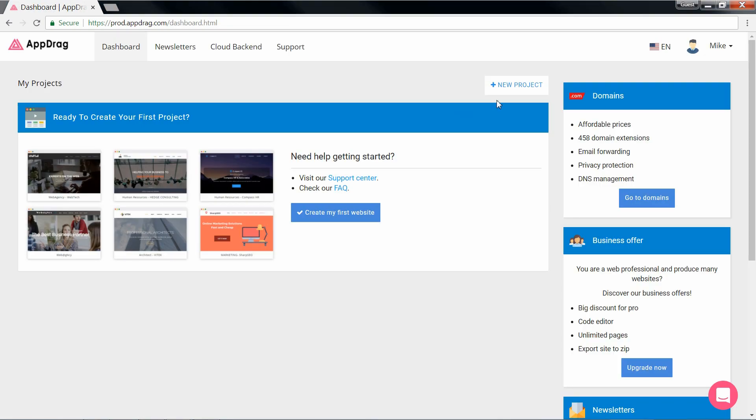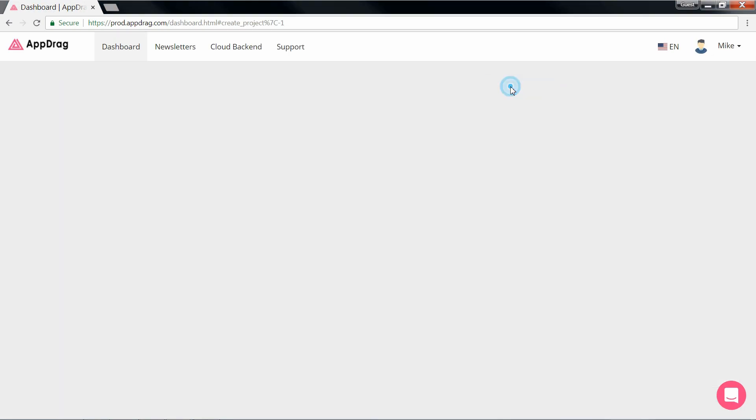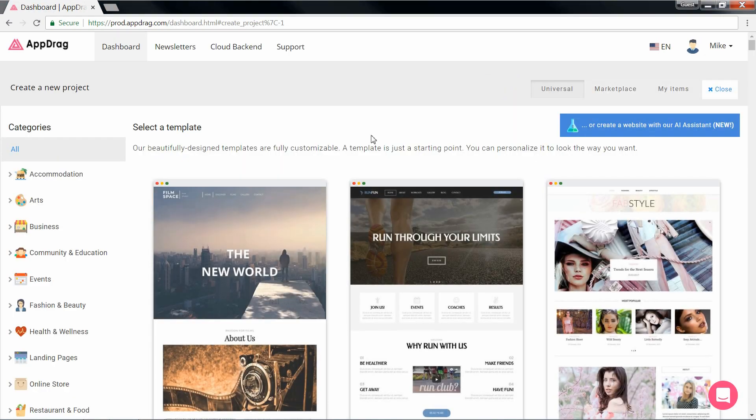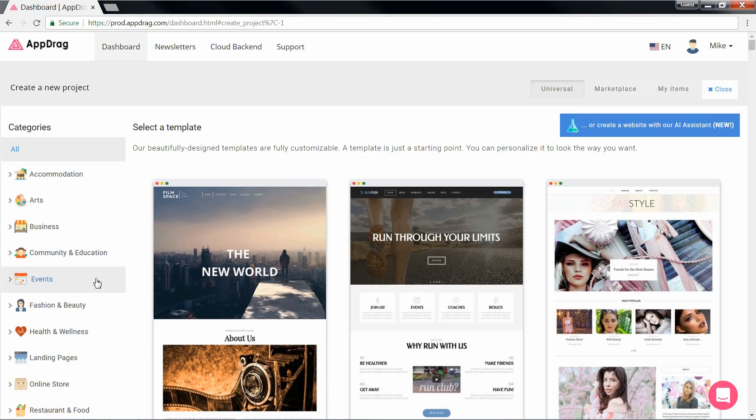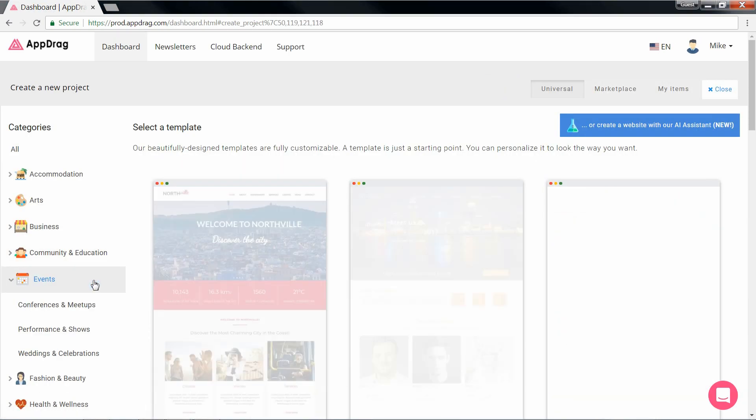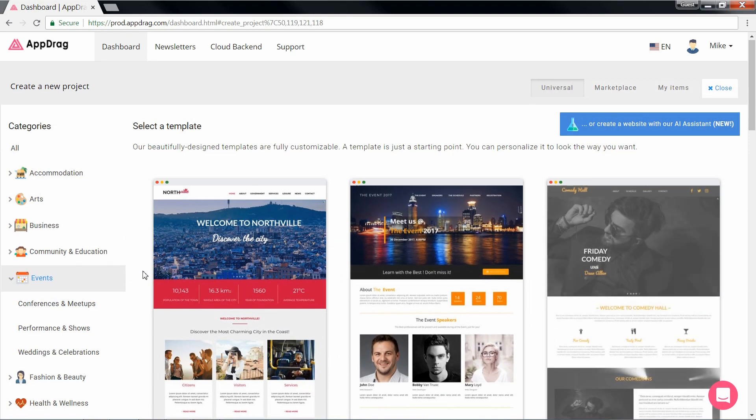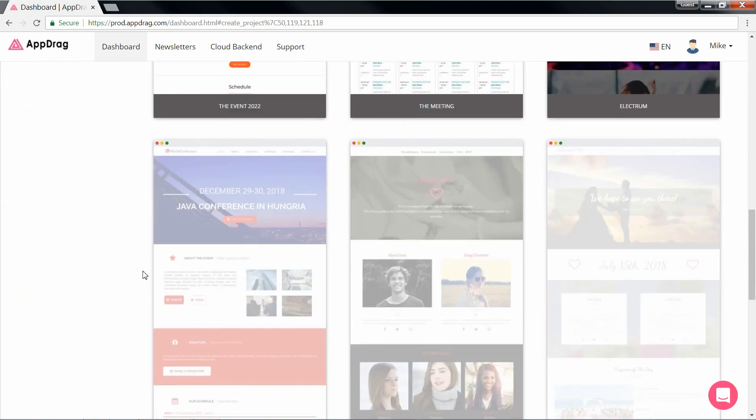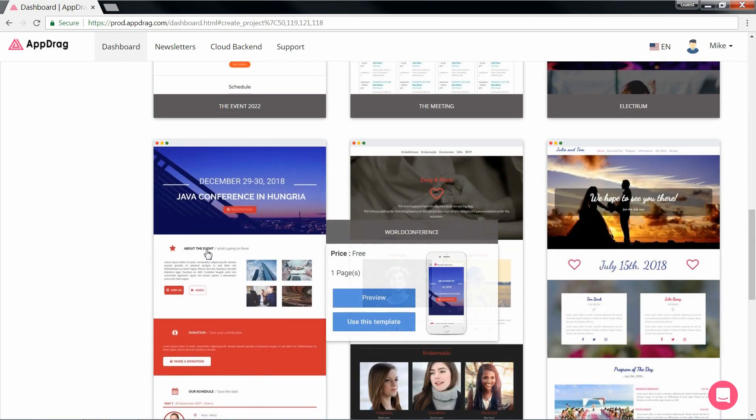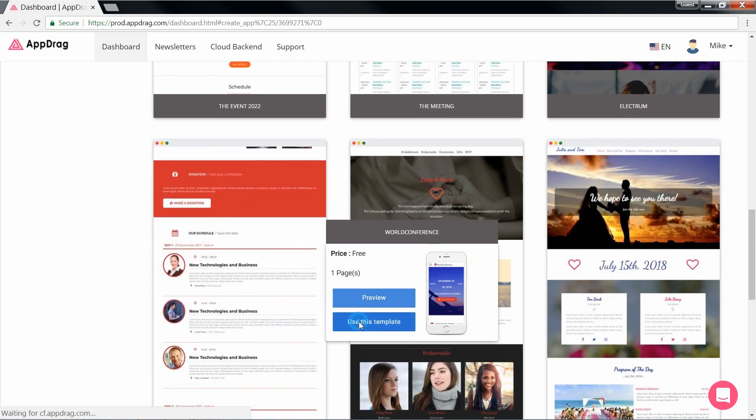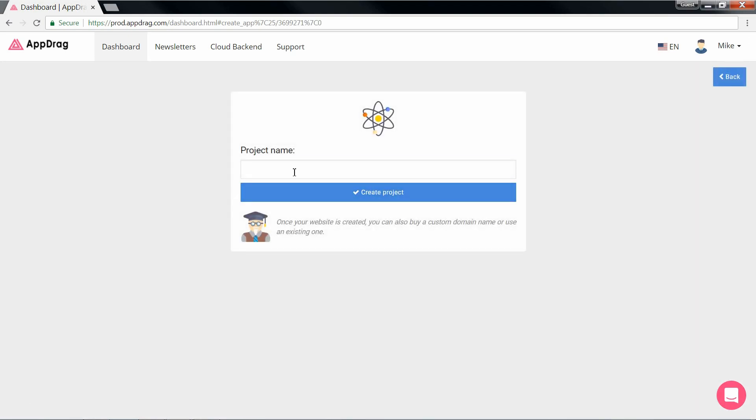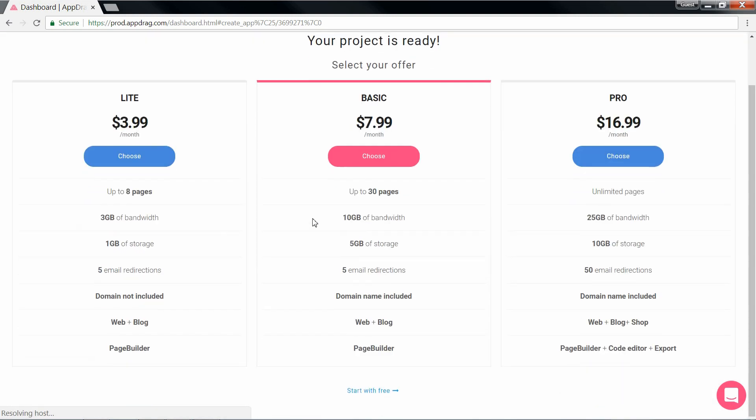We just landed on the theme selection of the project. We're going to select this one right here and type in our project's name.